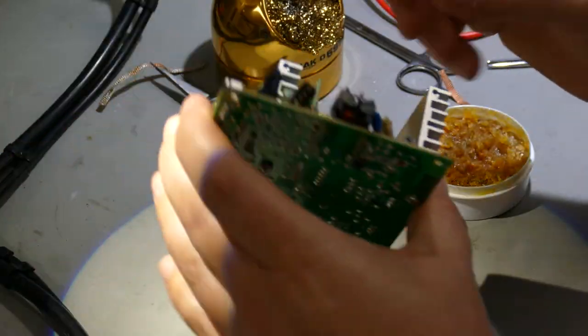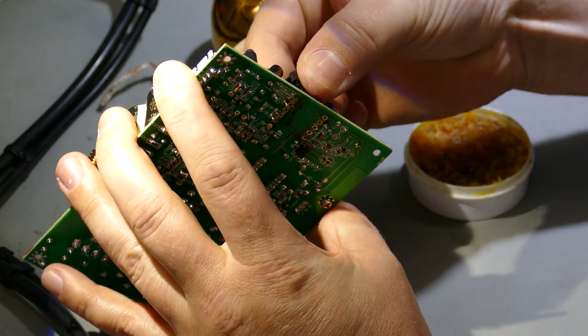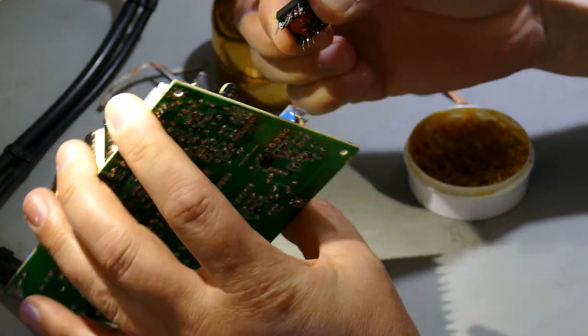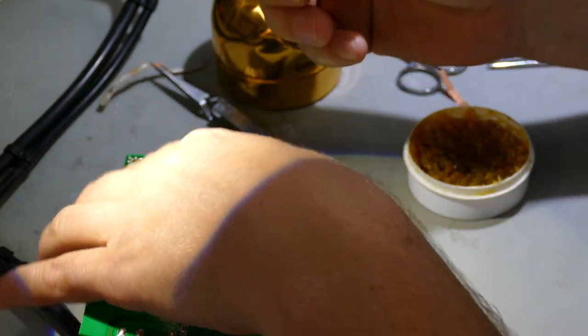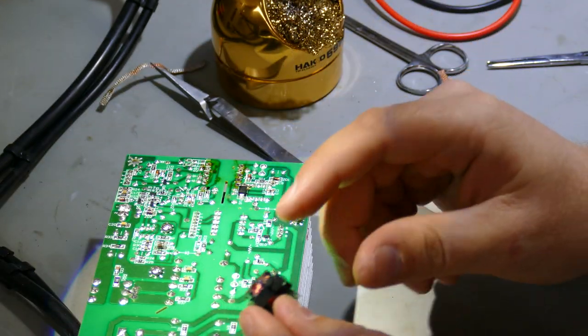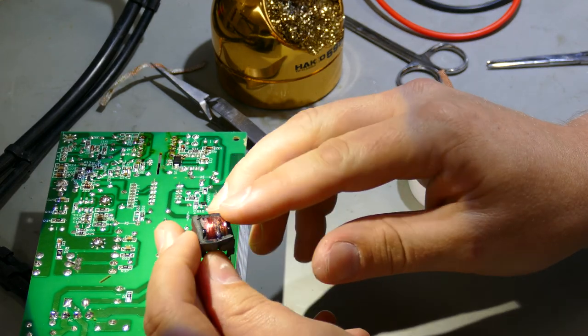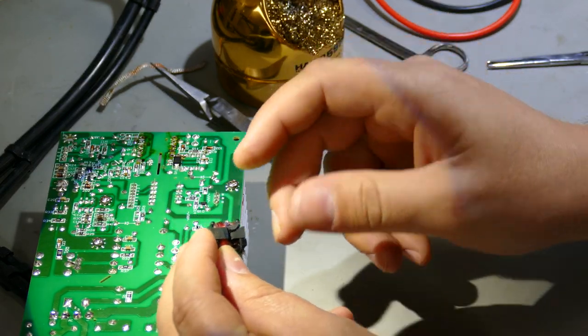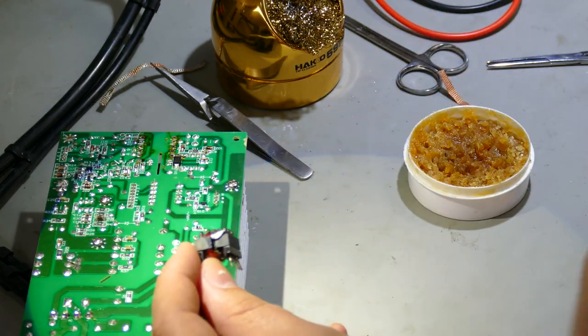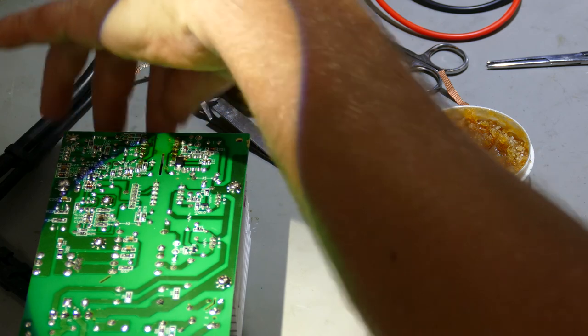I'm ready to pull that transformer. There it is. There she be. So you can see the transformer actually kind of exploded there. Had a little bit of arky spark.